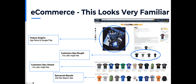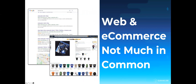There are feature graphics, recommendations for what customers also bought, what customers also viewed, and even sponsored results. When you look at the web, the format is very different. You look at how users browse the web, what they search for, the experience they expect — all of those things change user behavior, how people search, and how they interact in that environment.